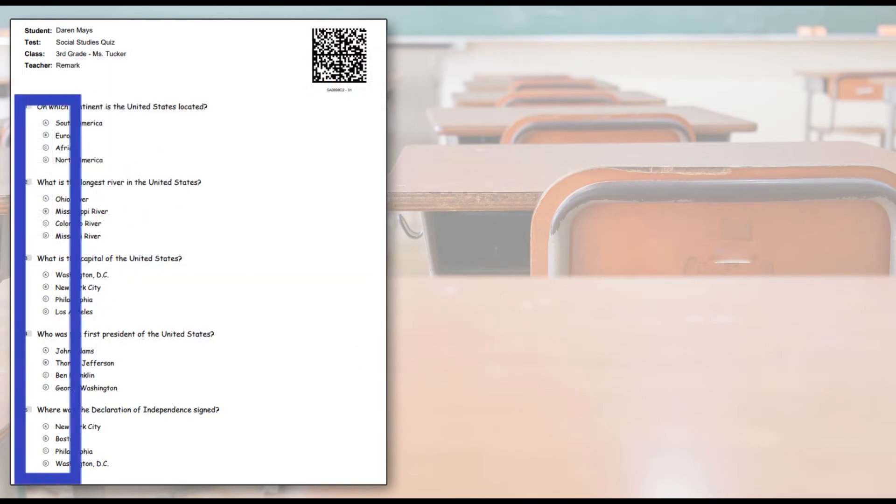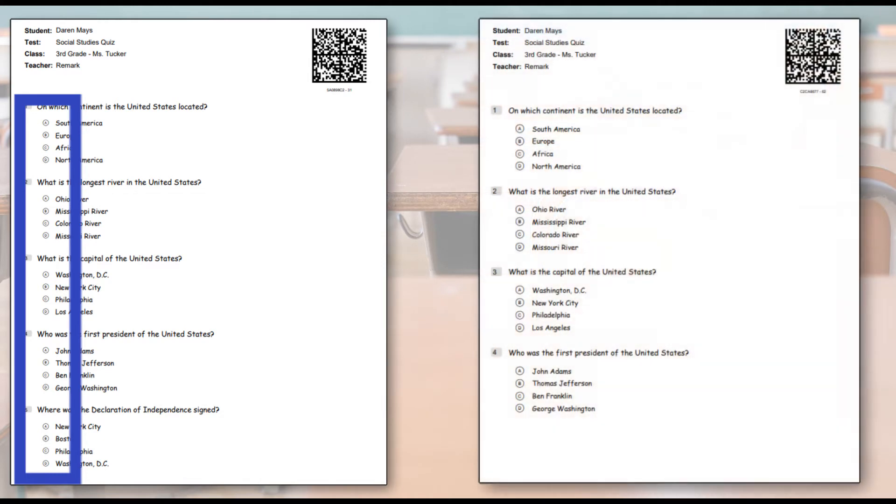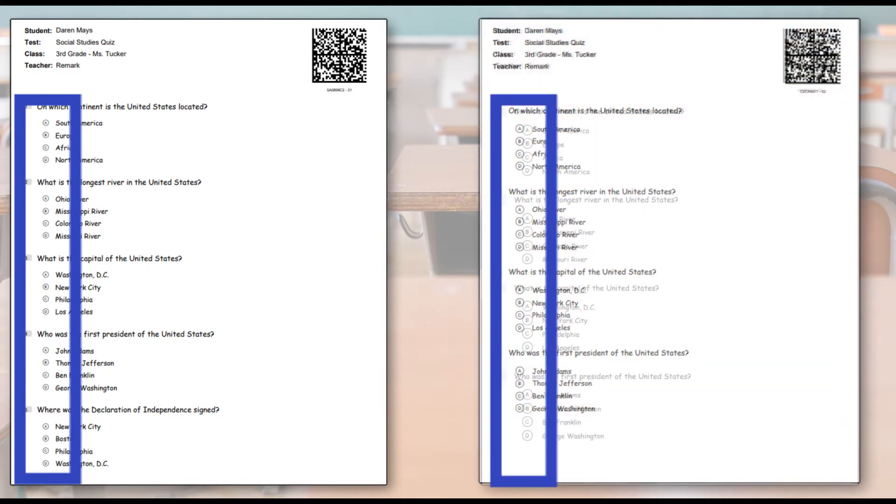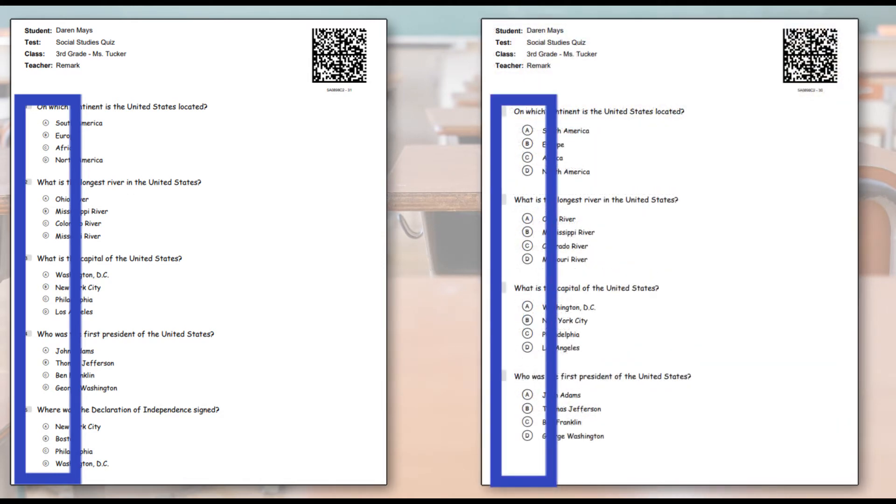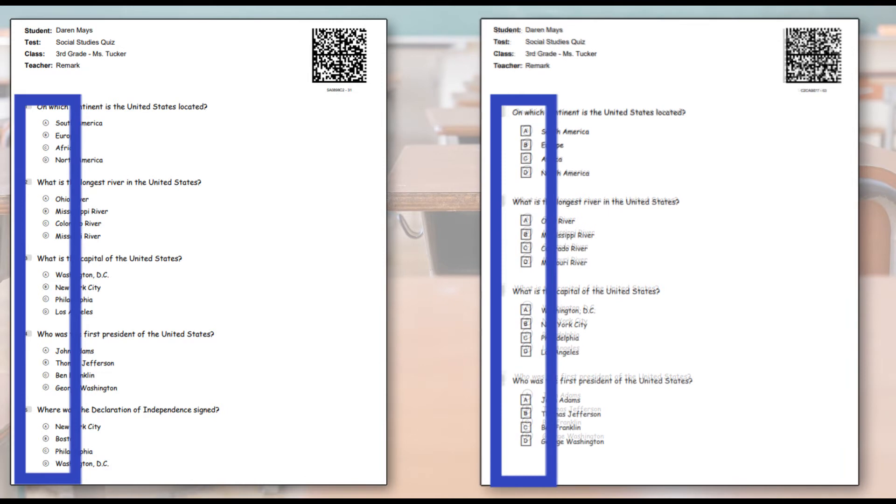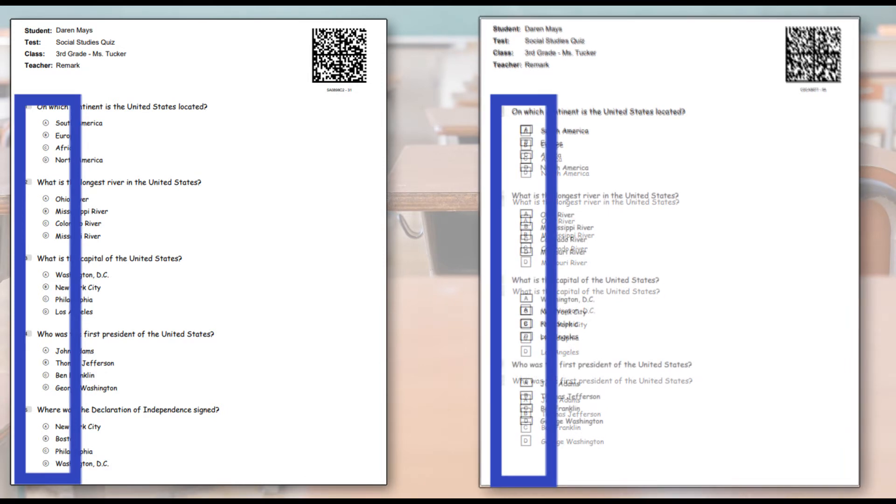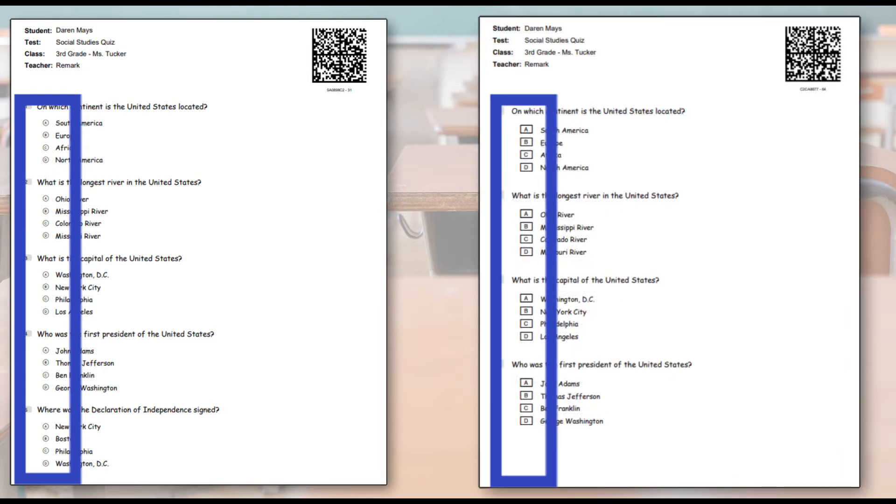The small bubbles with most multiple-choice tests can be problematic for younger learners who may not be coordinated enough to fill them in correctly. Remark Test Grading Cloud has multiple sizes and shapes of bubbles available for answer choice selection. Choose the size and shape most appropriate to your age group.